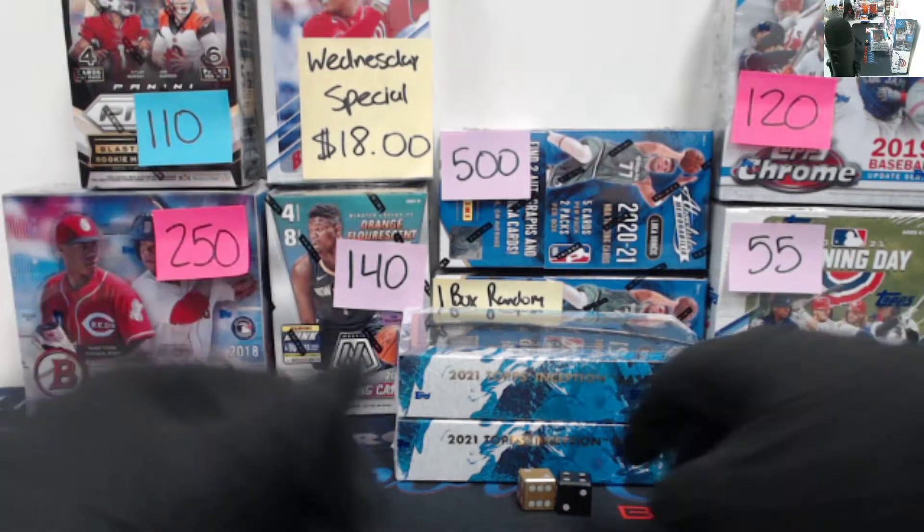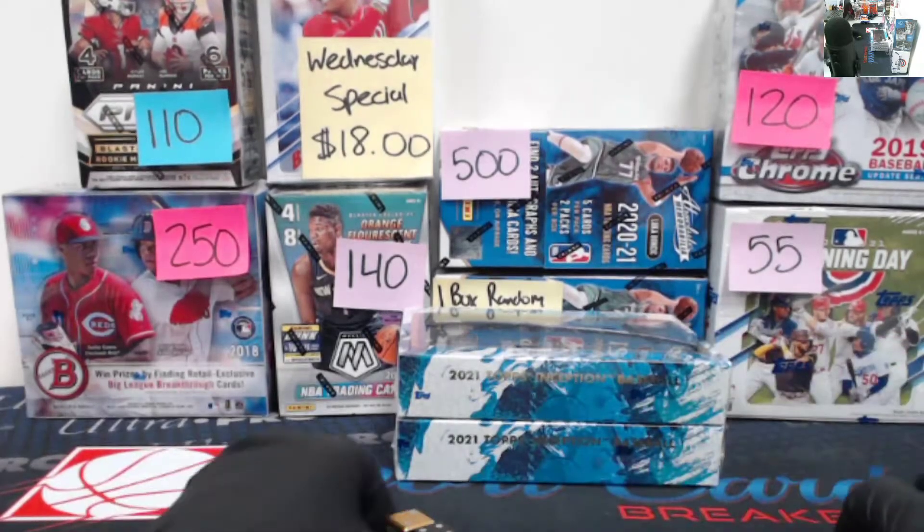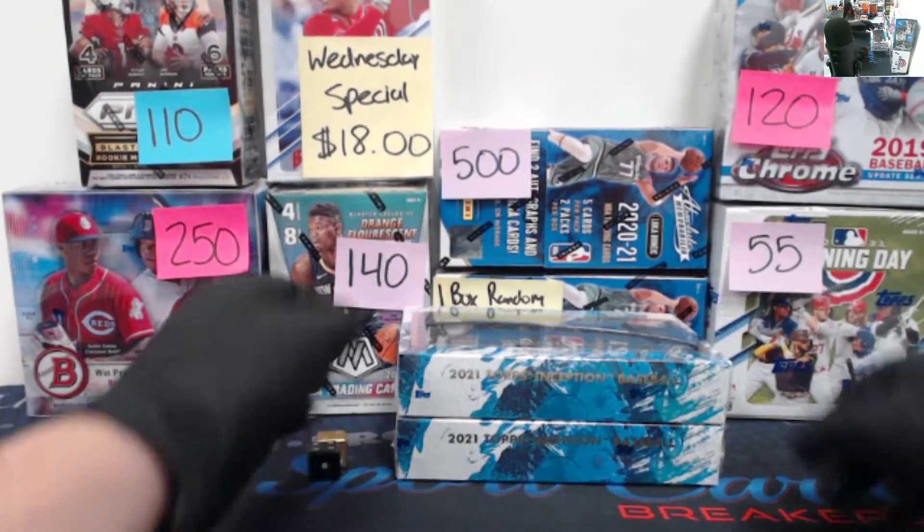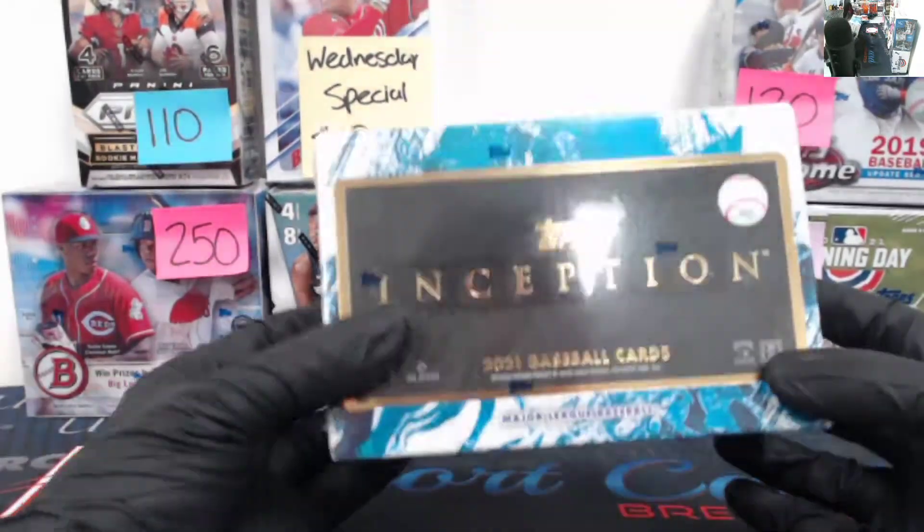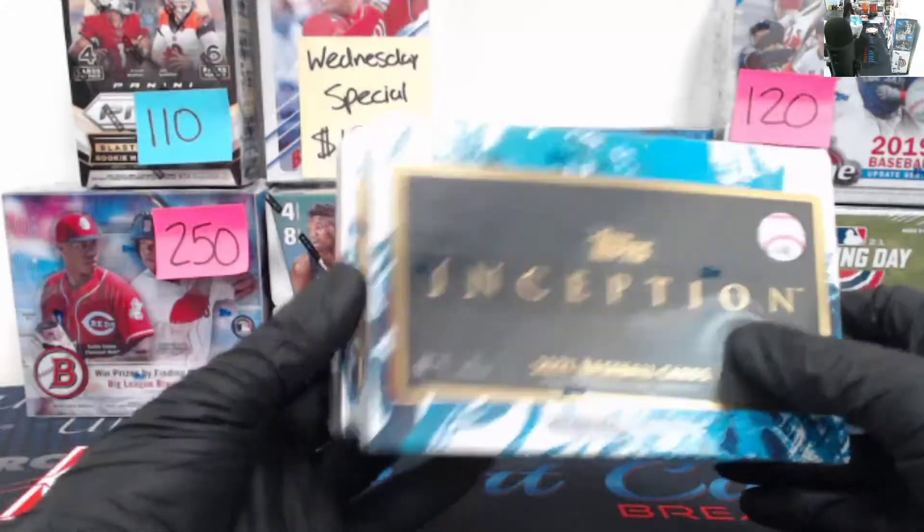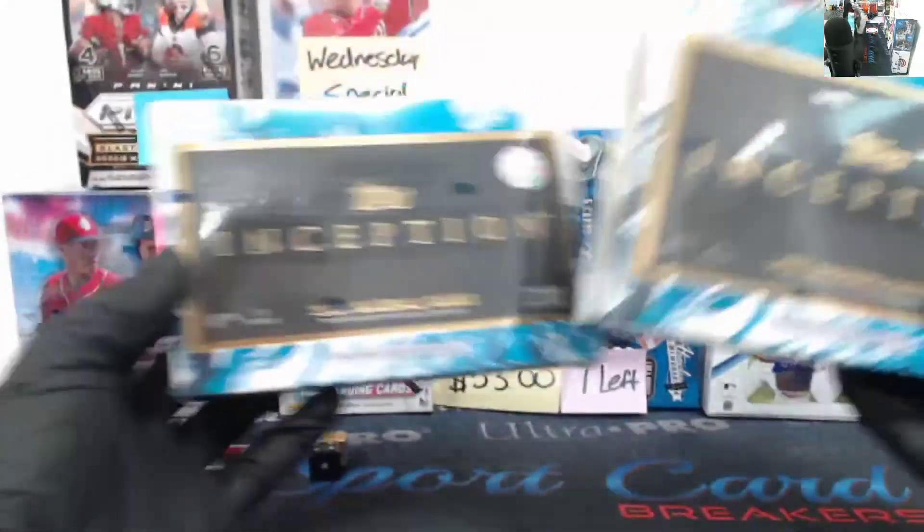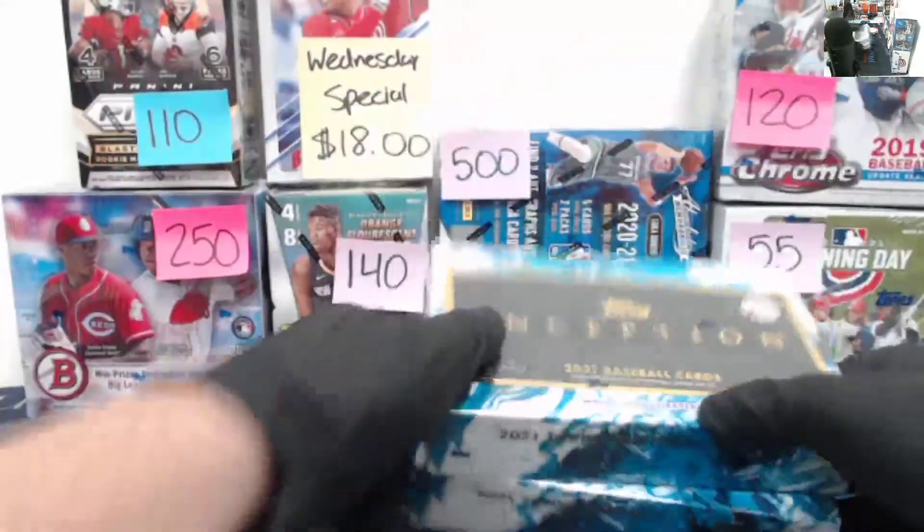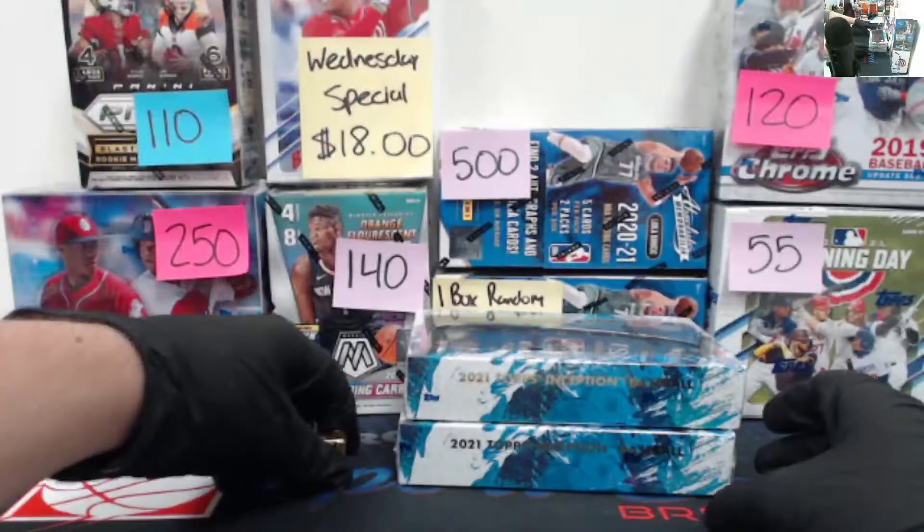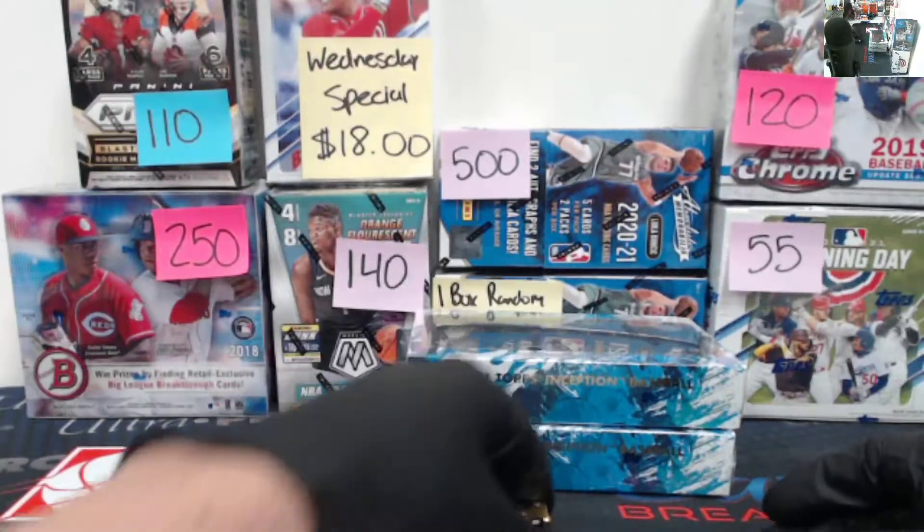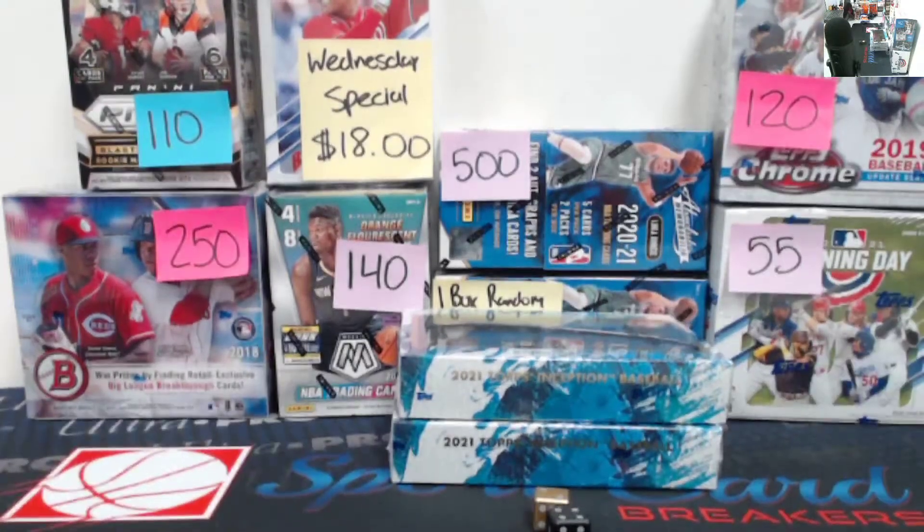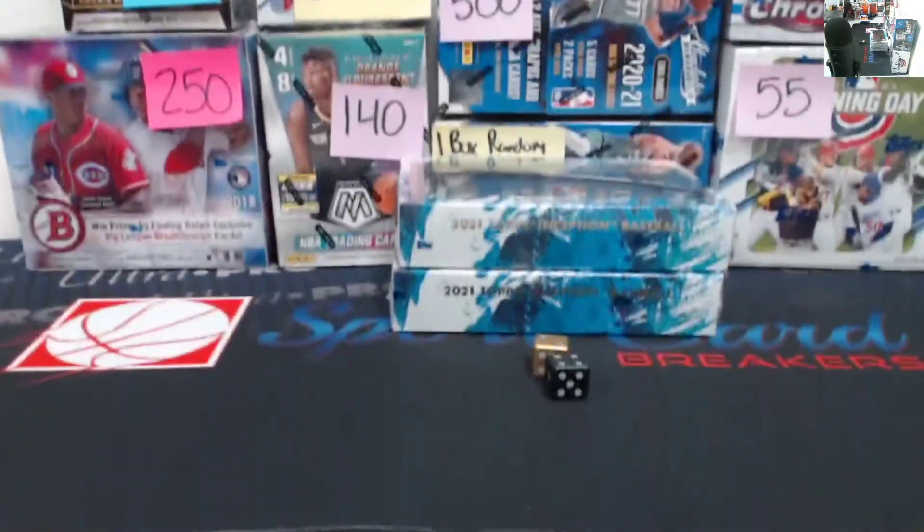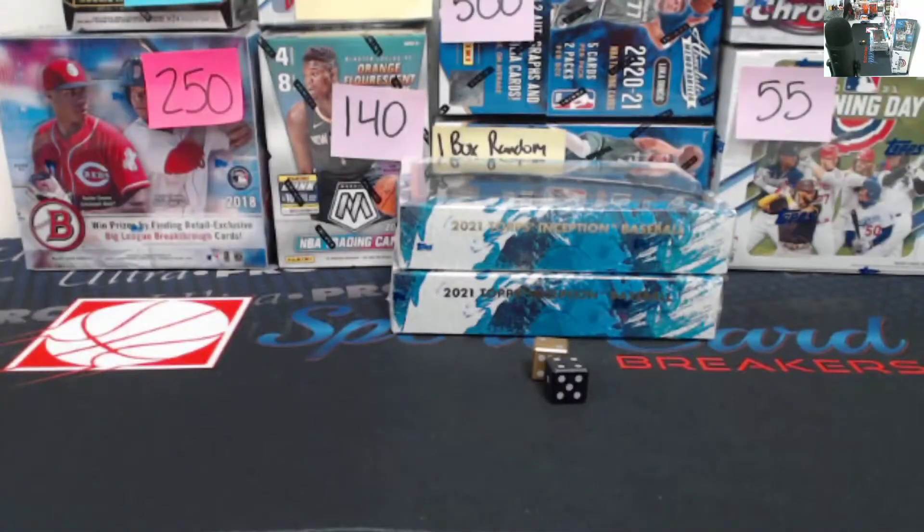Today is March 24th, 2021. We are doing our two box Inception break, three random teams per spot, number five. Got our two boxes there, our dice for our random right here. Gonna run through the spots really quick.